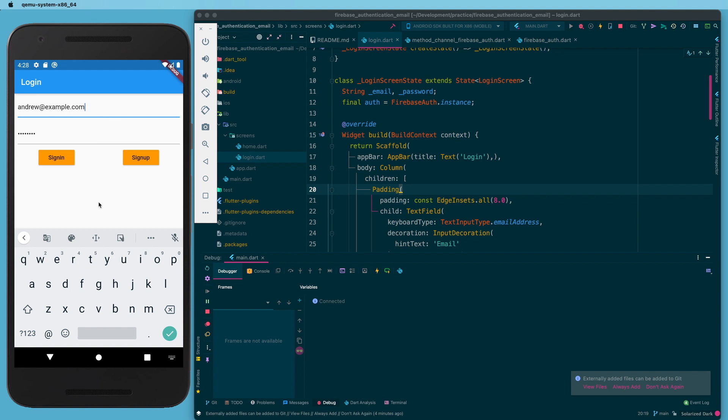I'll put the repo down below if you want to build that yourself, but it's really simple. It's just a text field for email, a text field for password, and then we have two buttons: one that calls the sign up with email and password, and the other calls the sign in with email and password.